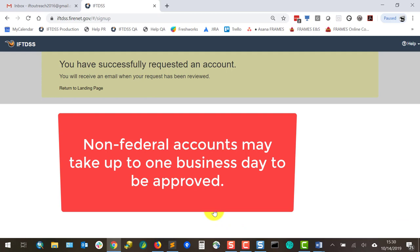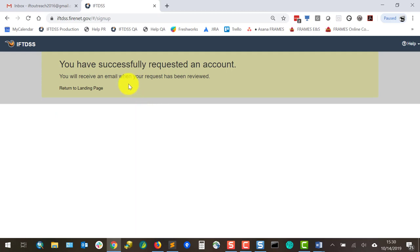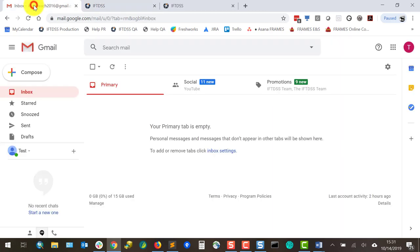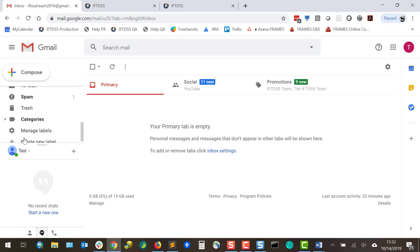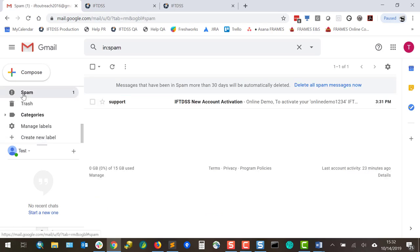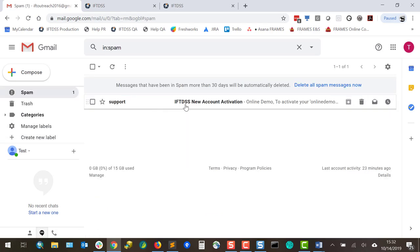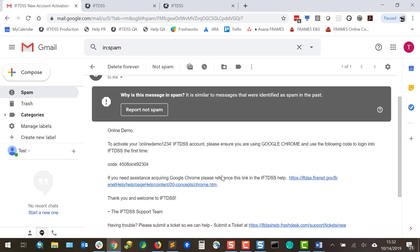I'll check my email for a temporary password to access the system for the first time. Note that this may get auto-filtered into the spam folder.